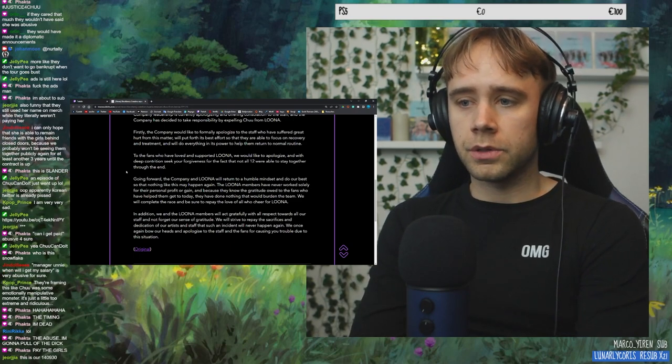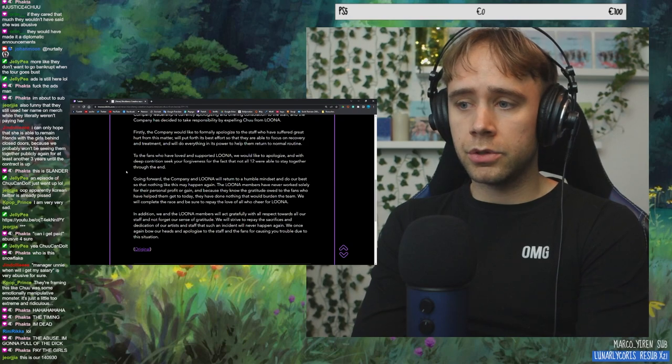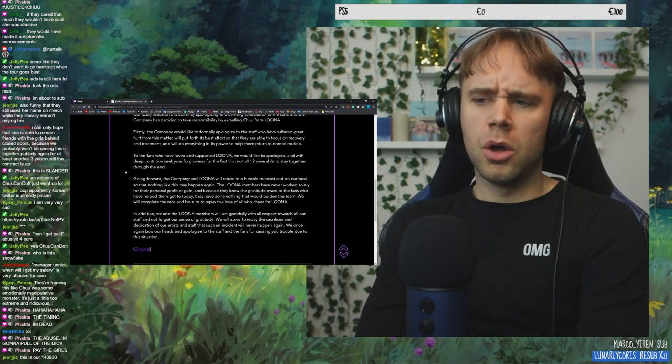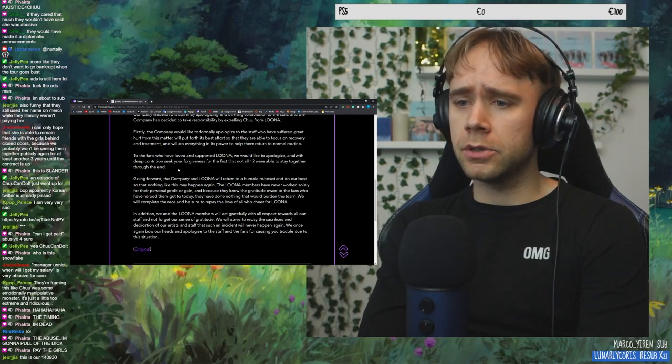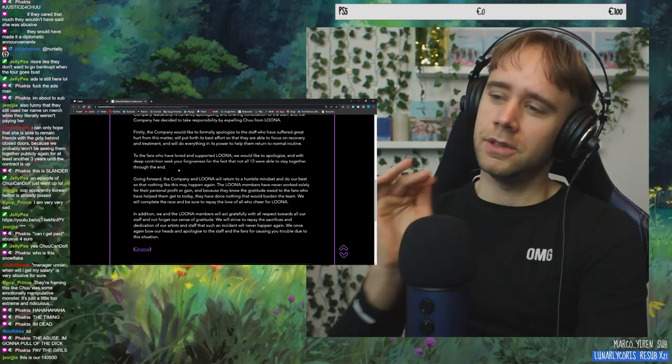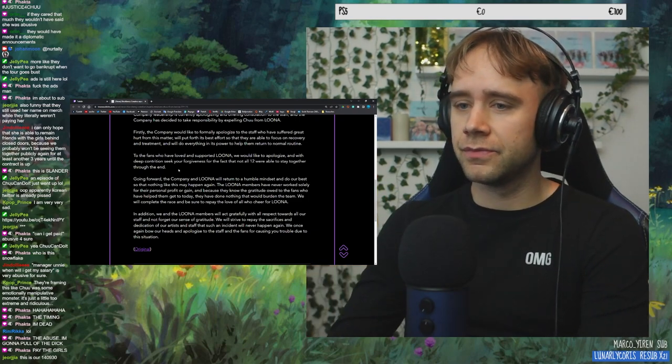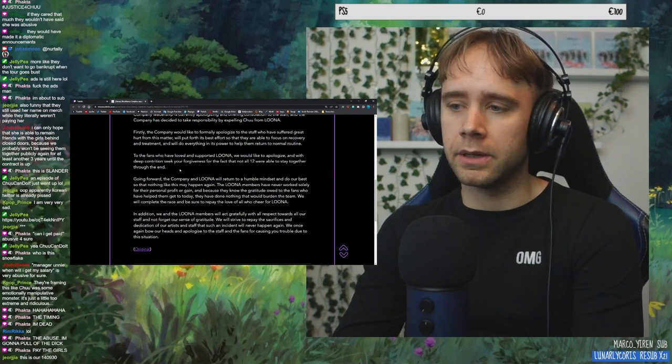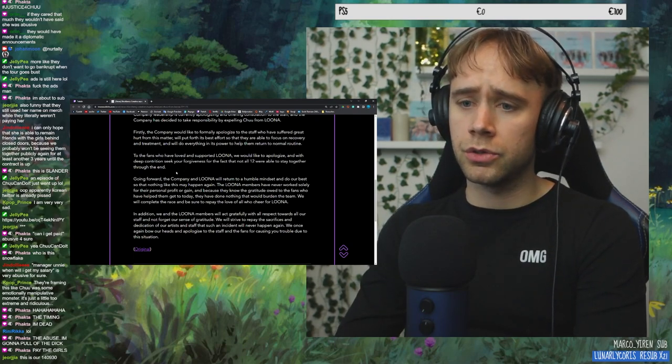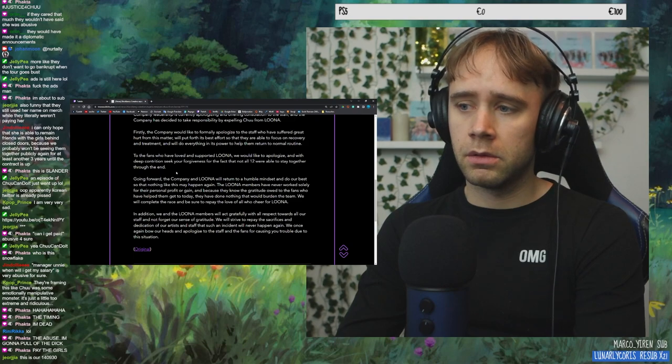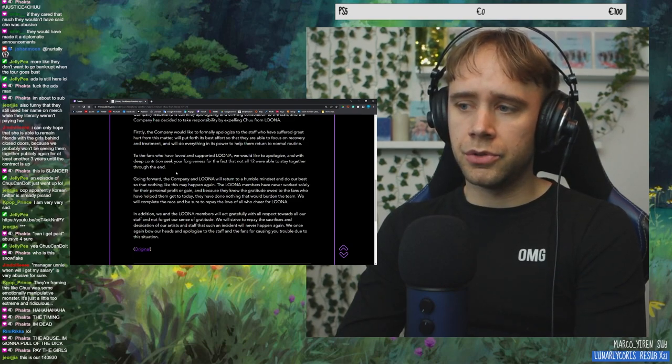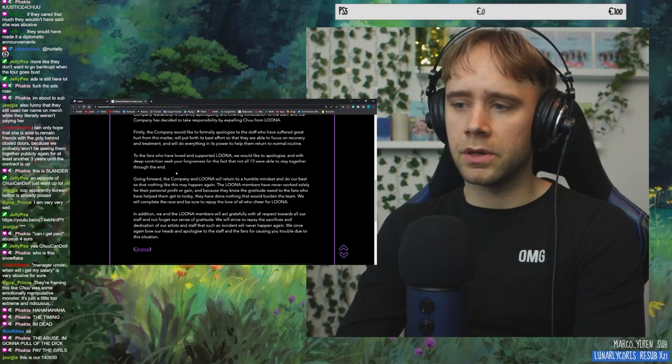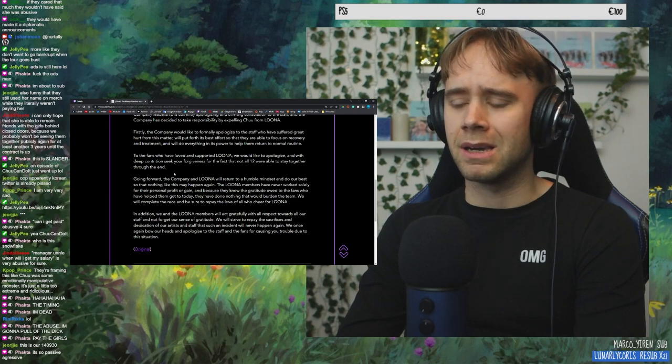Going forward, the company and LOONA will return to a humble mindset. Return to a humble mindset. Is that because, I'm reading so much into everything. They're just, this is fucking slander. And do our best so that nothing like this may happen again. The LOONA members have never worked solely for their personal profit or gain. Oh, my God.